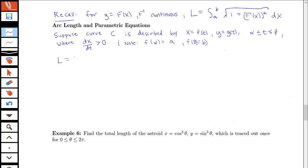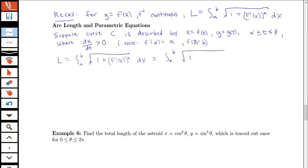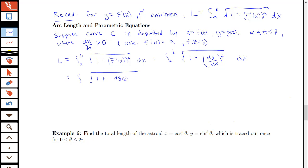Starting with what we know: the arc length is the integral from a to b of the square root of 1 plus f prime of x squared dx, which is the square root of 1 plus dy/dx squared dx. I replace dy/dx with its parametric form — dy/dt over dx/dt — squared, and write dx as dx/dt times dt. Now the integral is with respect to dt, so I convert to t limits from alpha to beta.